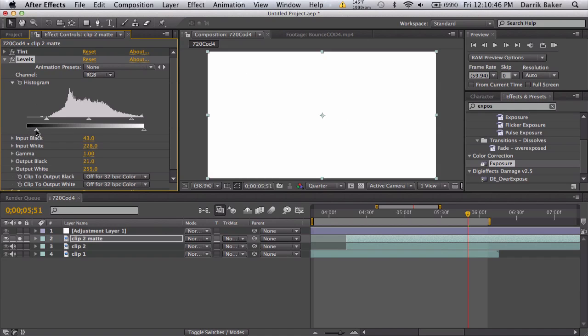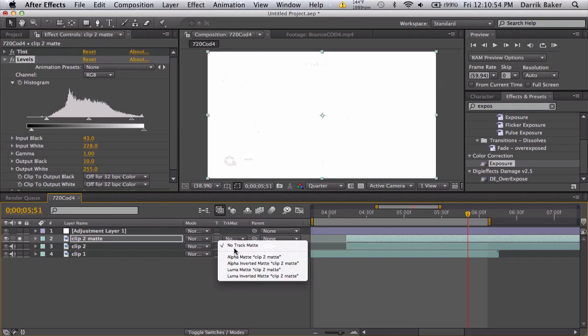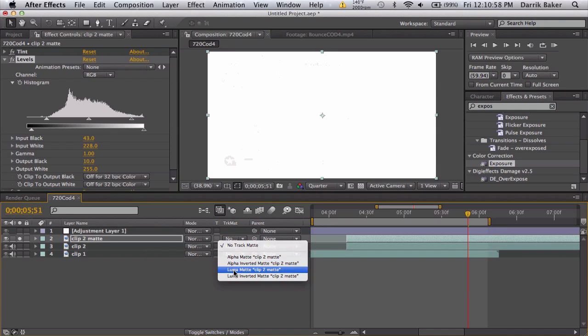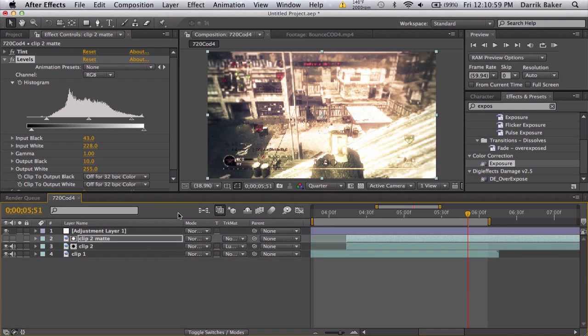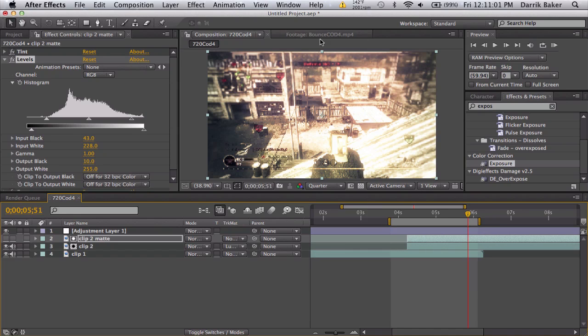Just a quick adjustment and they are gone. We need this to be completely white because we are going to use the luma mat on our actual clip 2, and we need this to be completely white so everything will show up.